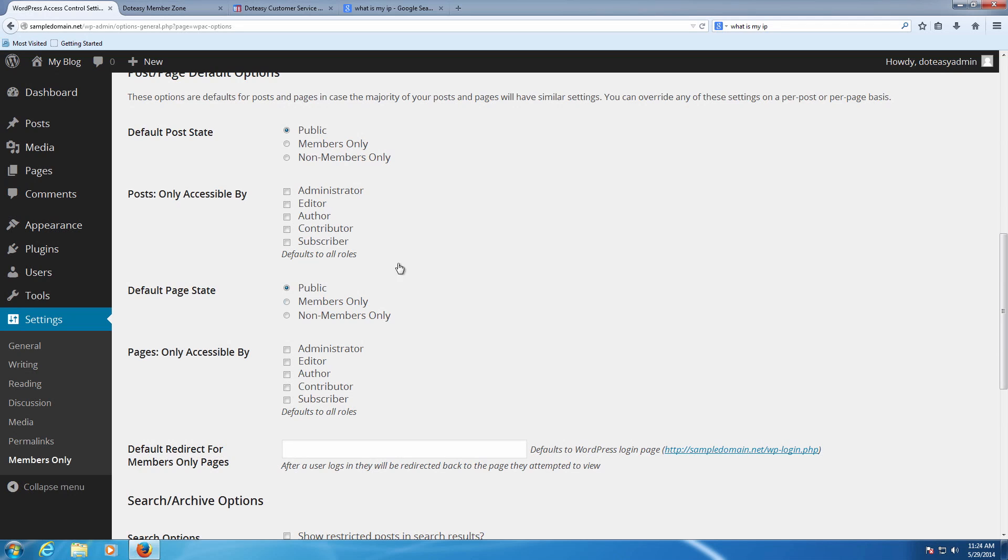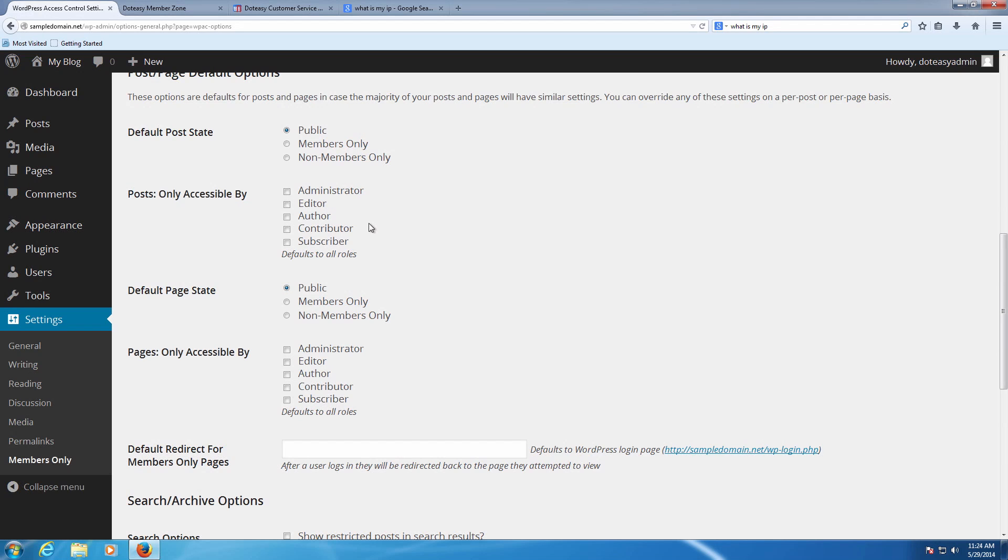If you want it universally across the board where, say, pages are for members only but posts anyone can see, then you can go in and select the members only section for it, and you can set that up very easily just by selecting the options here. There's one for posts and there is a section for pages.